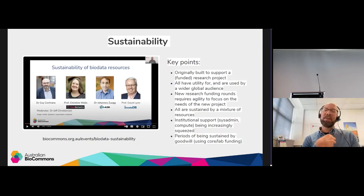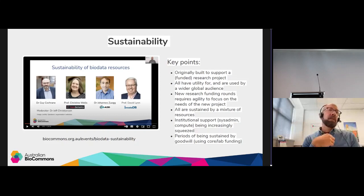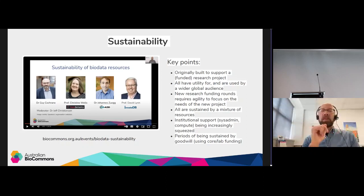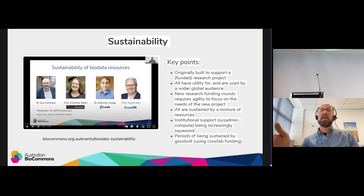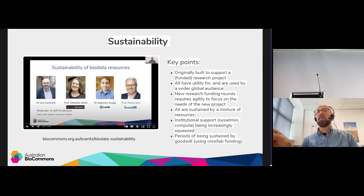On the topic of sustainability, earlier this year we held a webinar where a number of researchers — Christine, Johannes, and David — talked about their experiences building up and then trying to sustain biodata resources. The key points were: all of those resources were originally built to support a specific research project, but all of them have found utility and are being used by a much wider global audience. So there is real value in the data and it is reused by others.